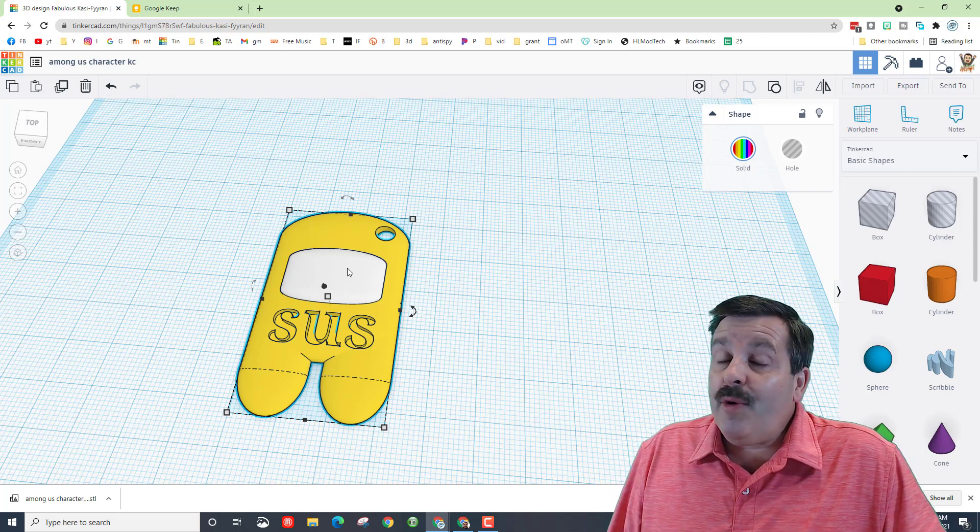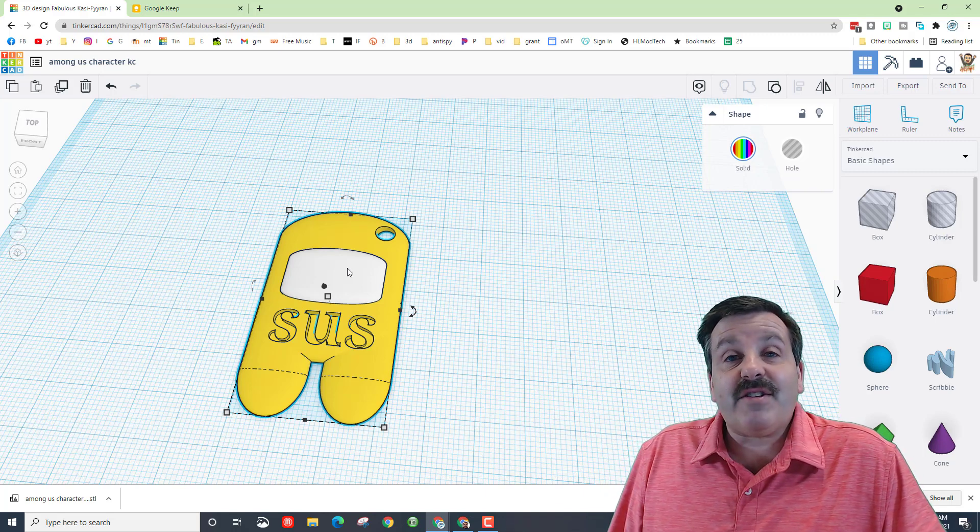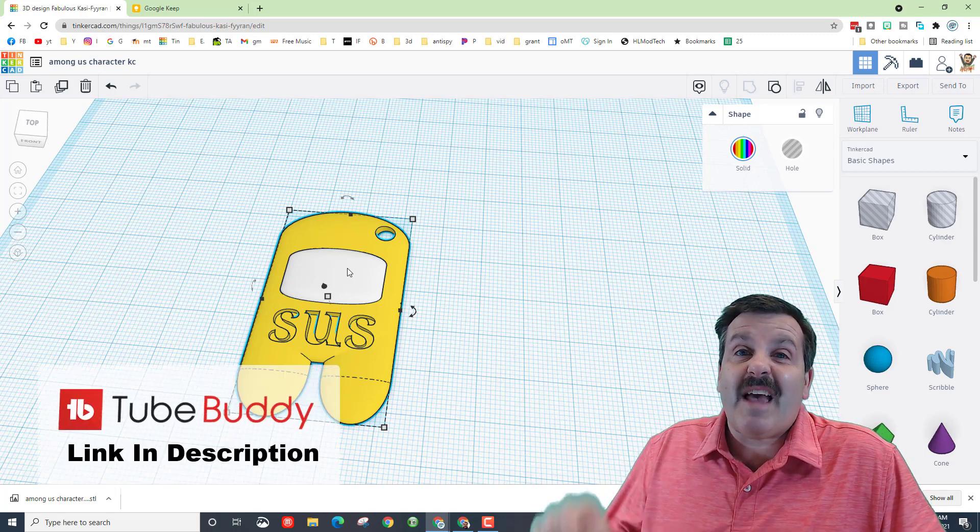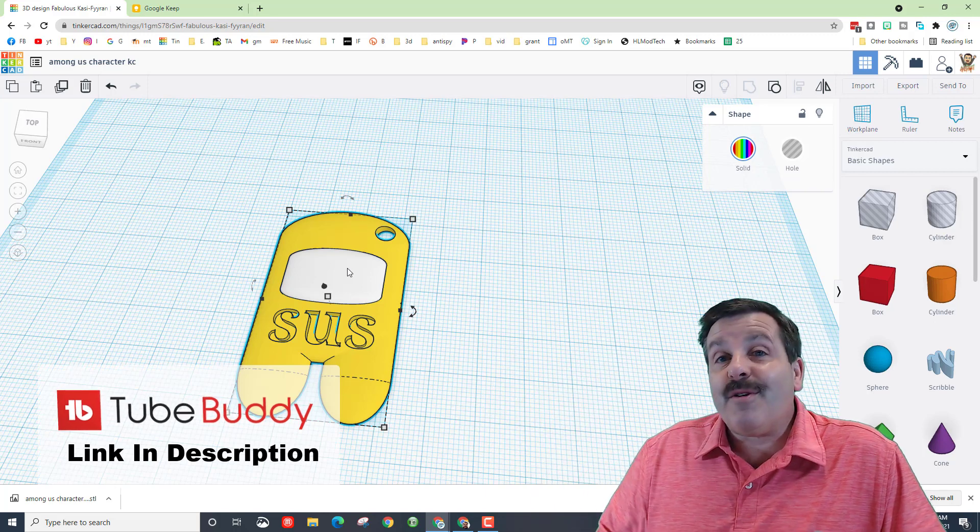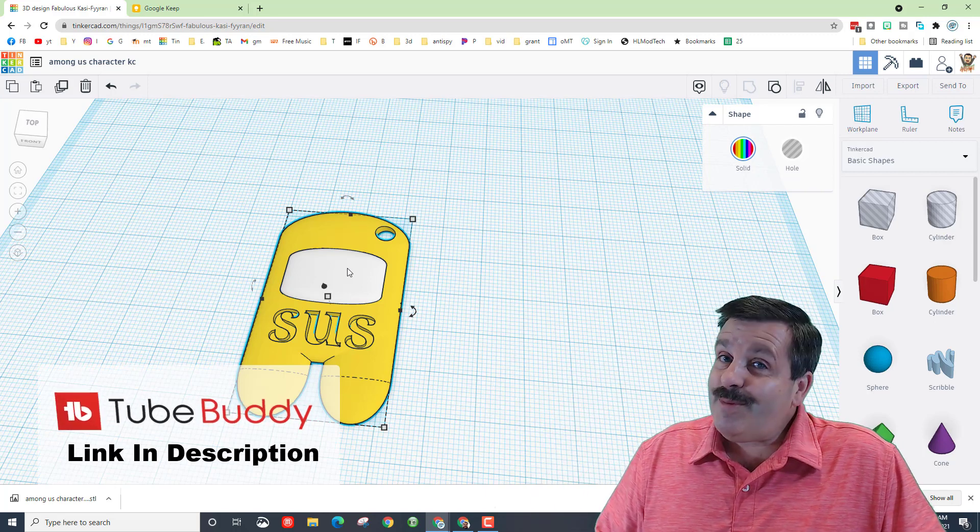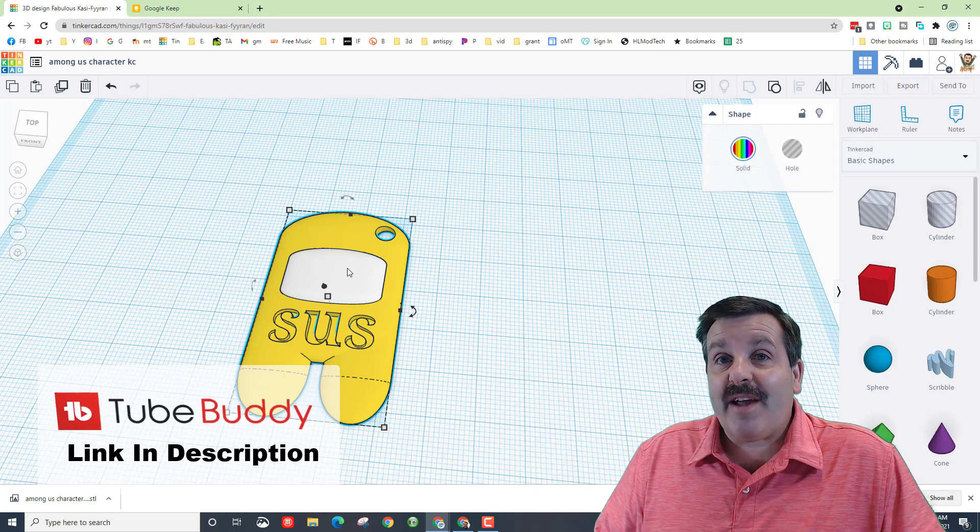Friends, I also want to quickly remind you that TubeBuddy is epic. I use it on every video. There is a link in the description, and you can try it for free.